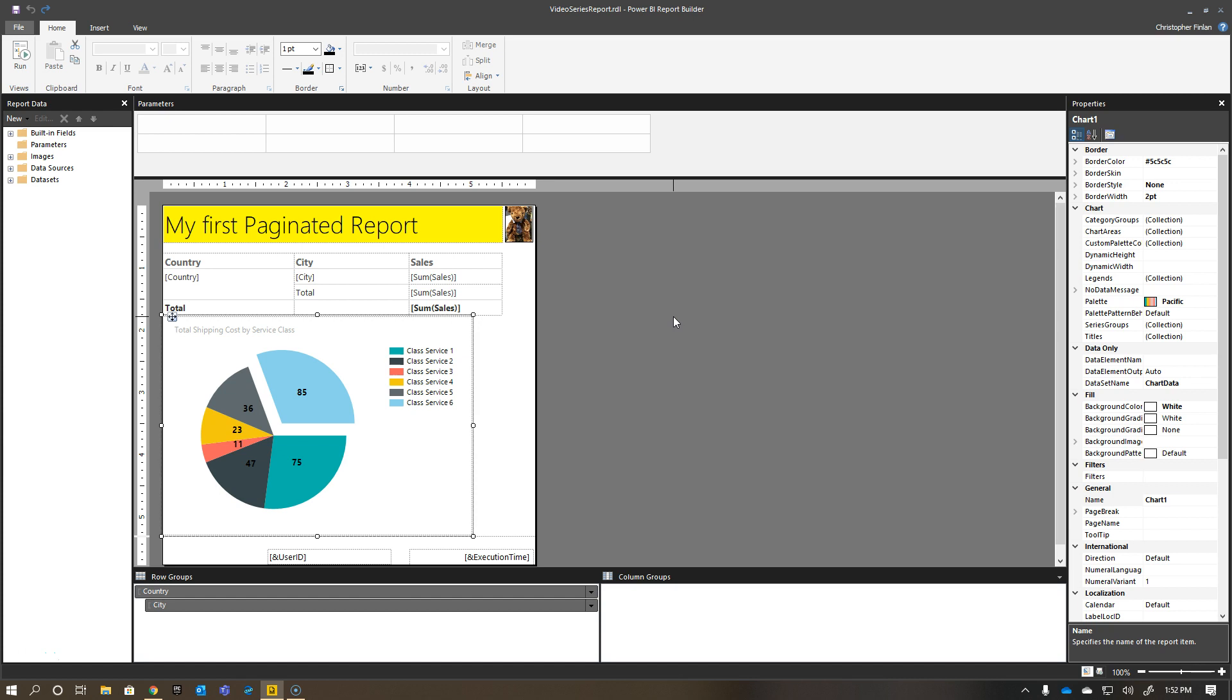When we left off the last video, I said I was going to talk a little bit about the colors and the ways you could pick the custom colors to match what's in Power BI Desktop, or the Power BI Service is kind of the main theme.